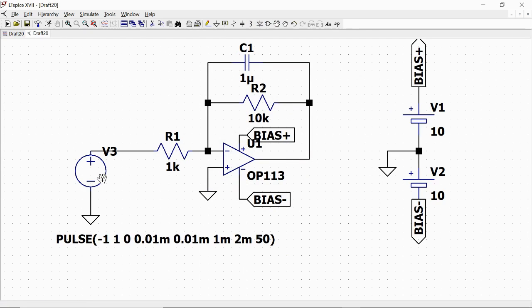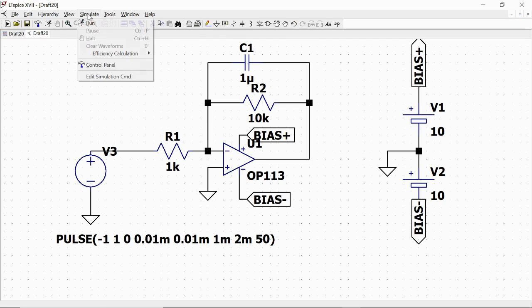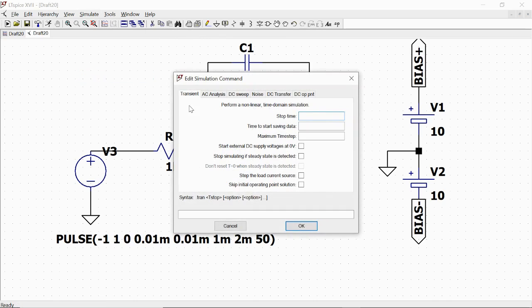Okay, we place this in our simulation. This is the definition of the input signal. And also we define our simulation using the edit simulation command.